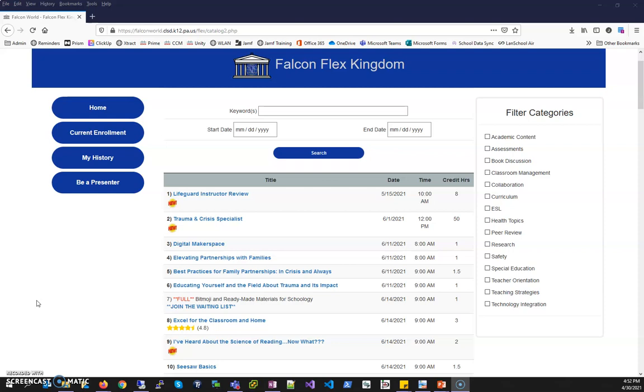The session that I would like to enroll has been filled. I know that it has been filled because in red it says full and also the session is no longer linked to allow me to enroll.